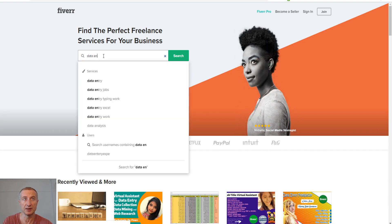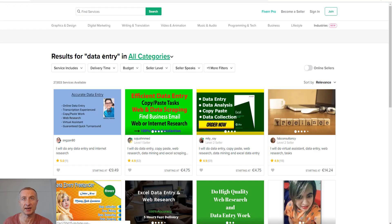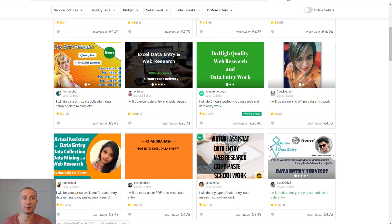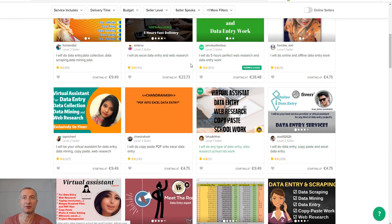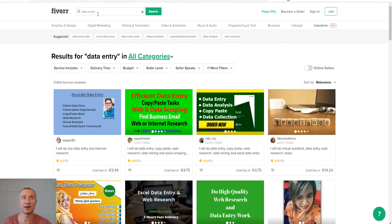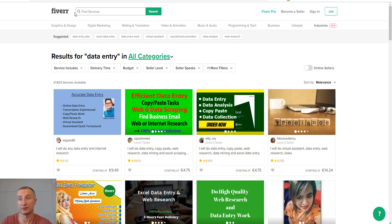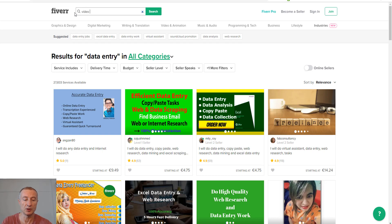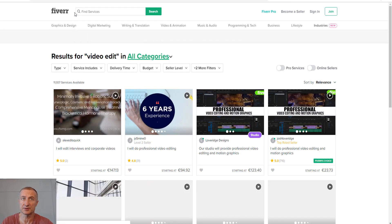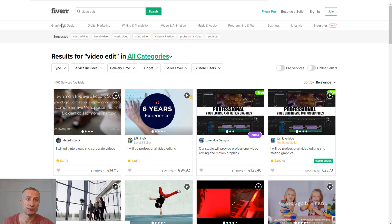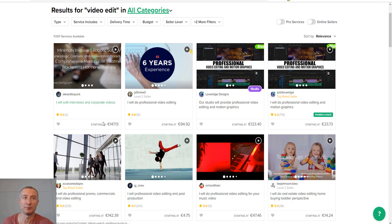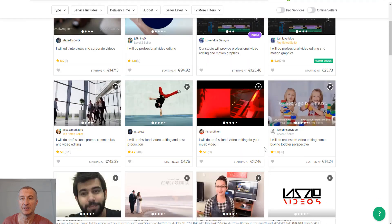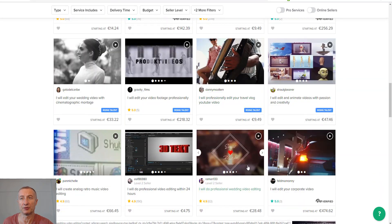Don't get fooled that it's only five bucks on Fiverr because you can make a lot more money. I just typed in data entry—you can see a lot of people are good at different things. Try to do something similar. In the beginning I would sell myself low to get a good reputation and testimonials, then increase the price. If I search video editing, you can see rates from 147 euros or $94—definitely far away from five bucks only.